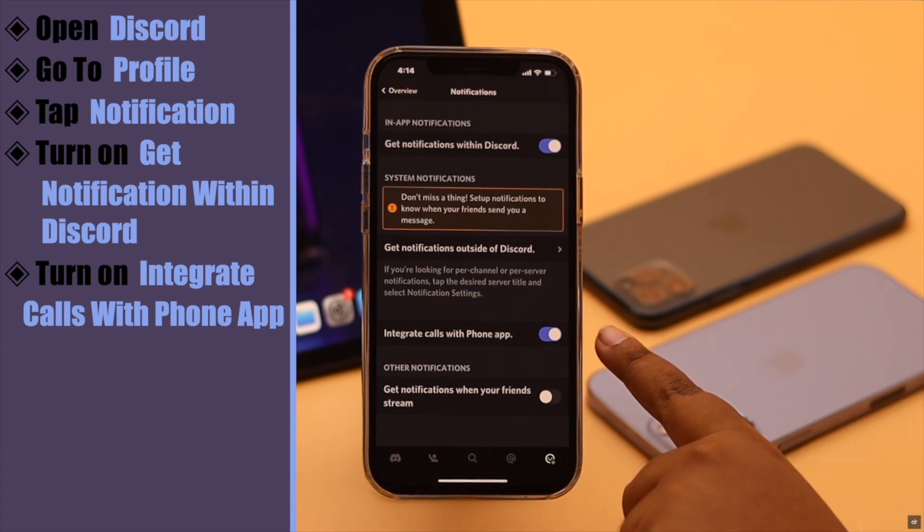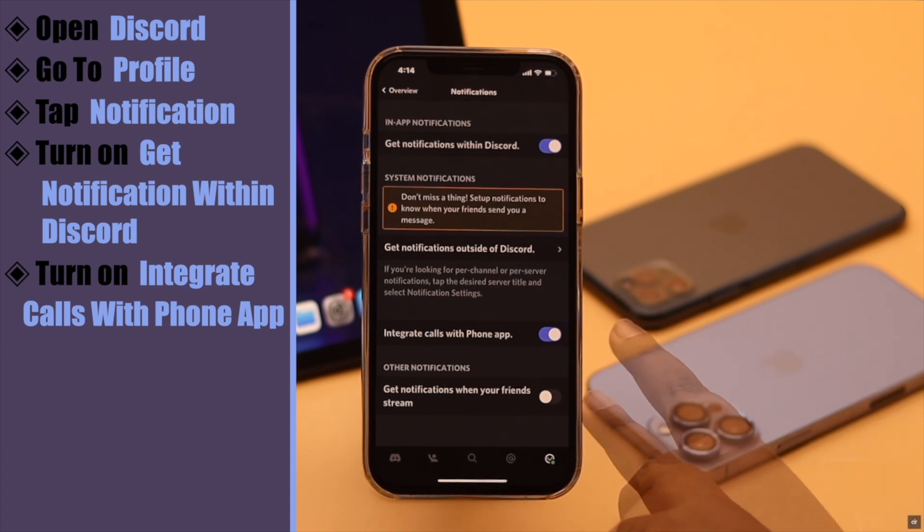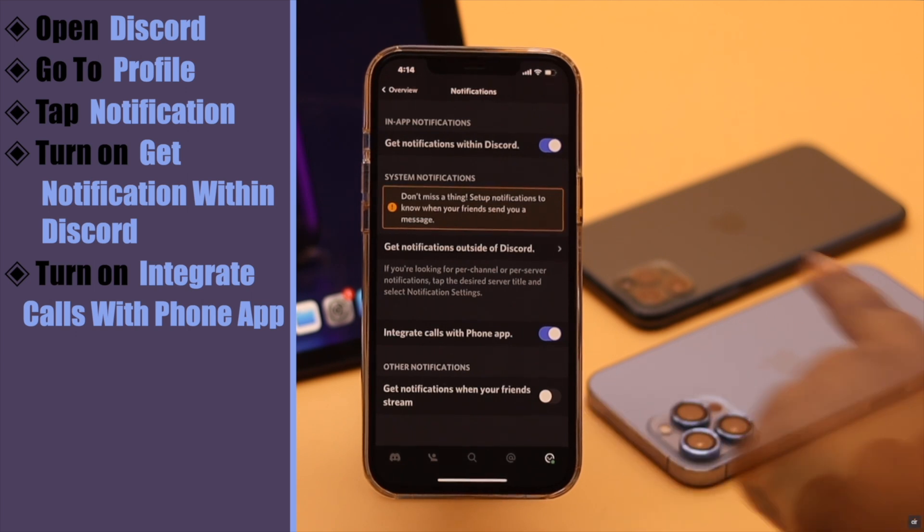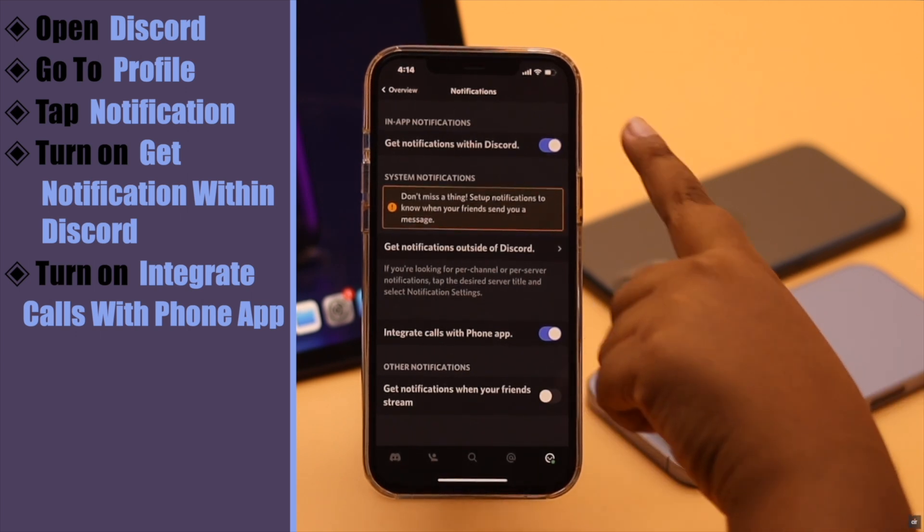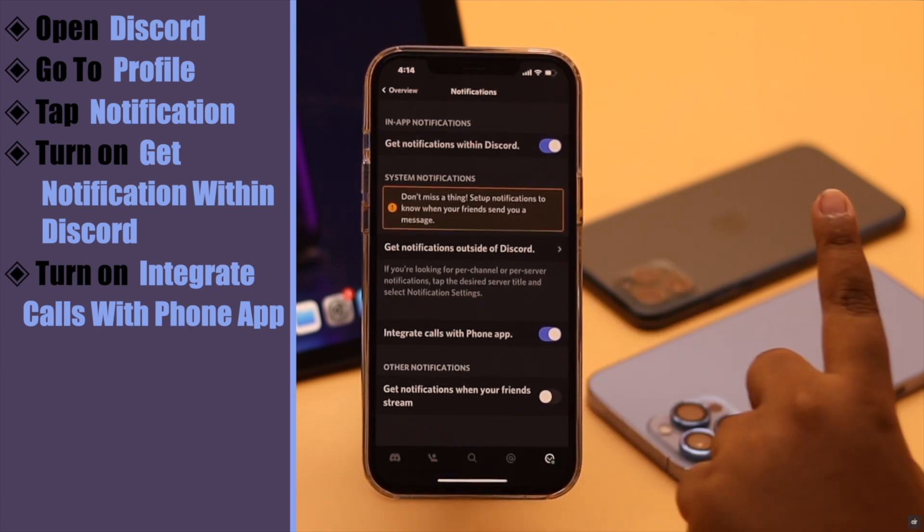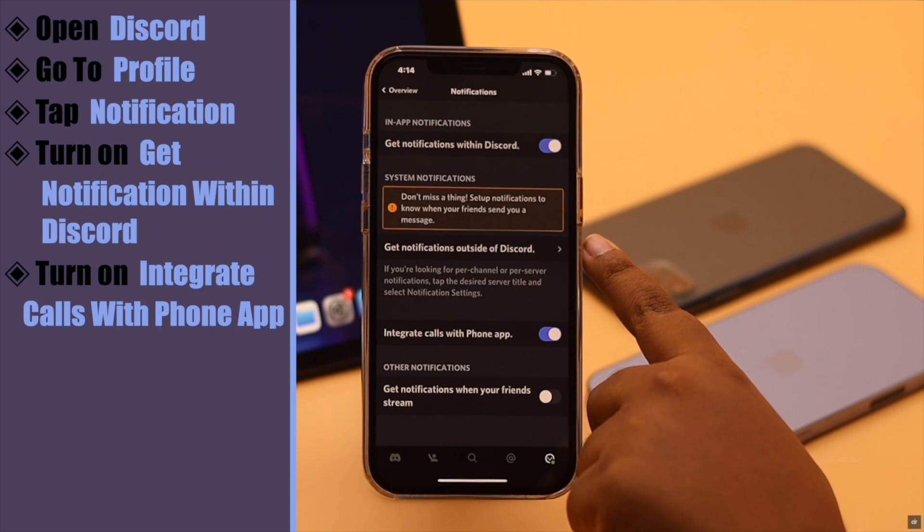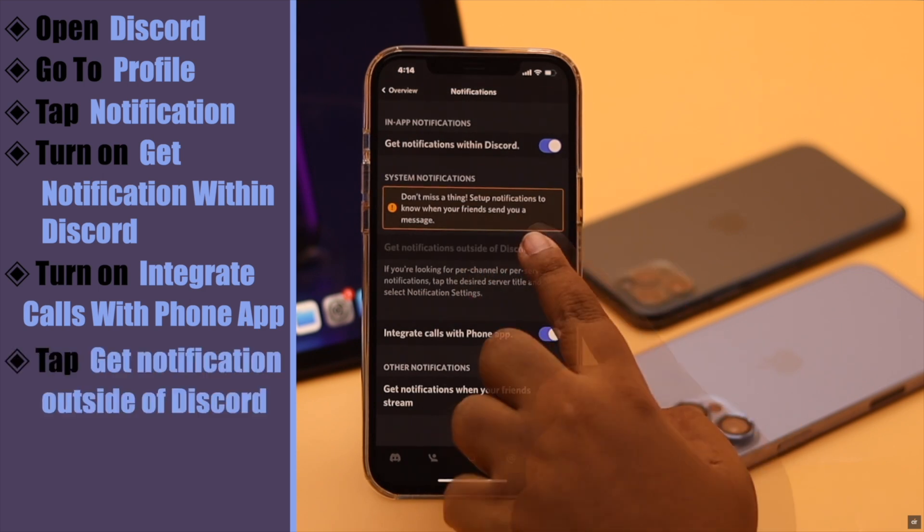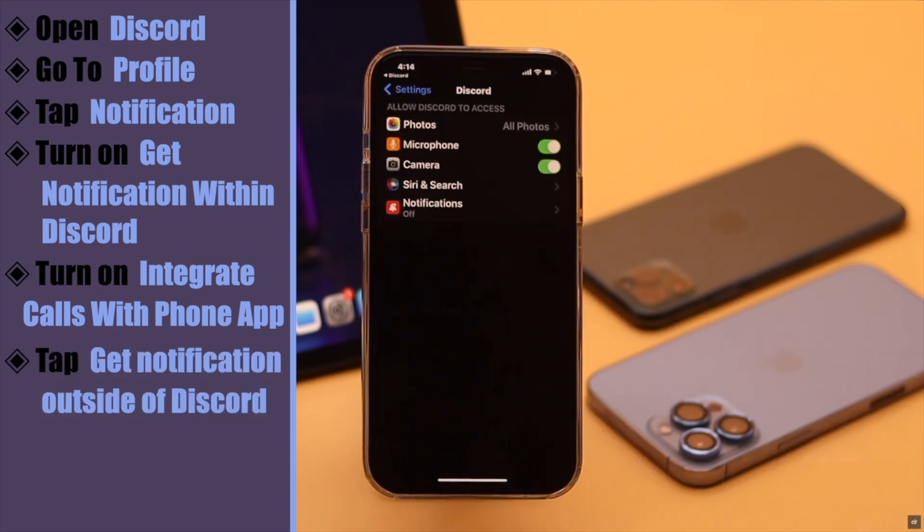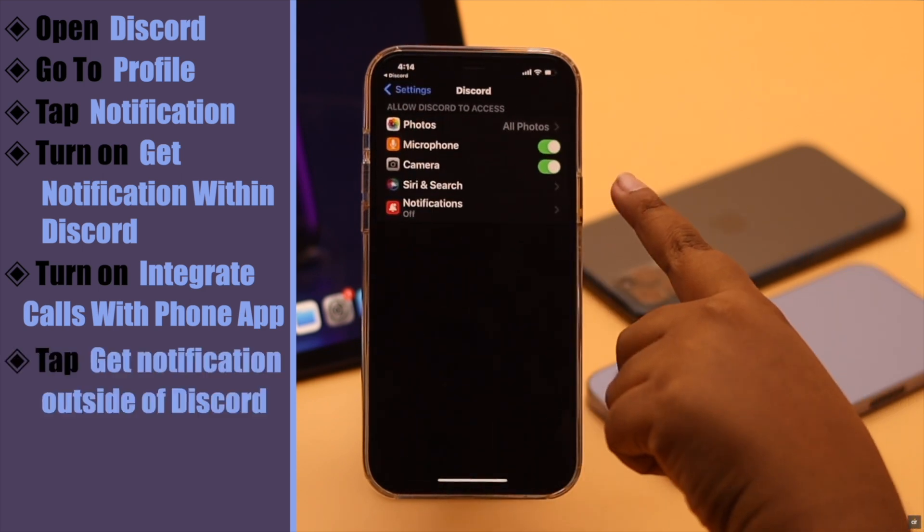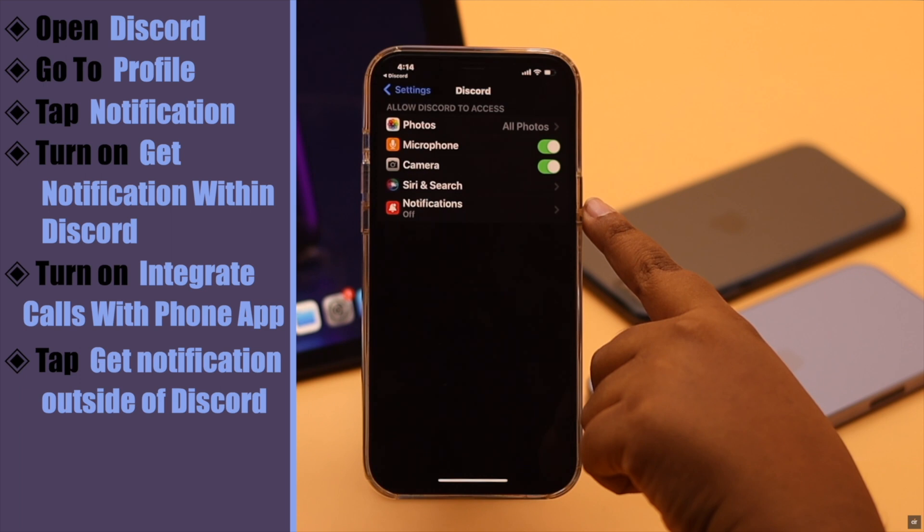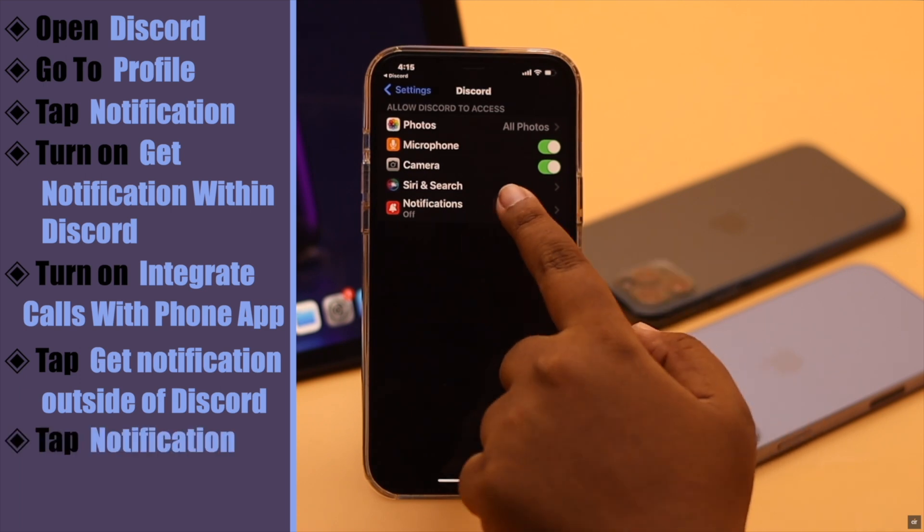Now after turning on this notification, you need to turn on the notification for Discord on iPhone. Tap get notification outside of Discord. You will get into this page, tap notification.